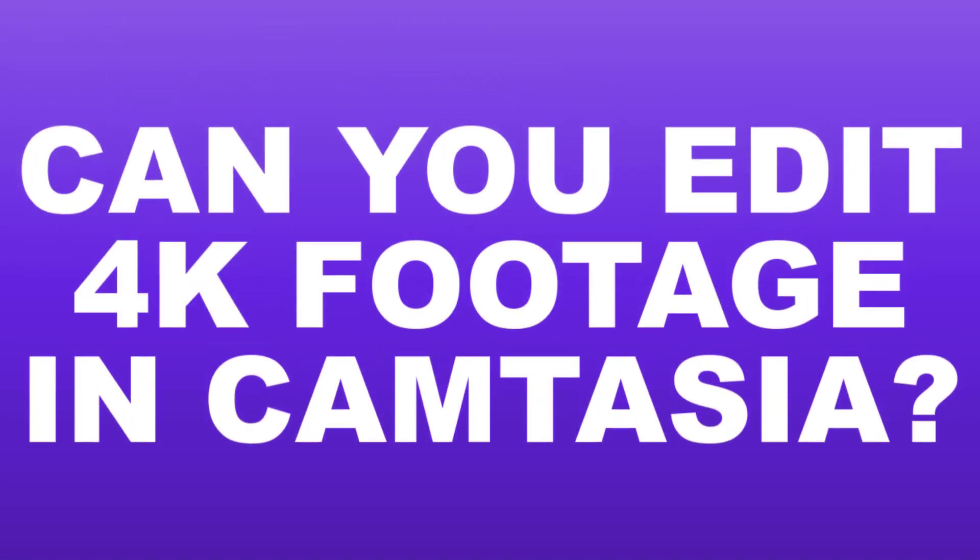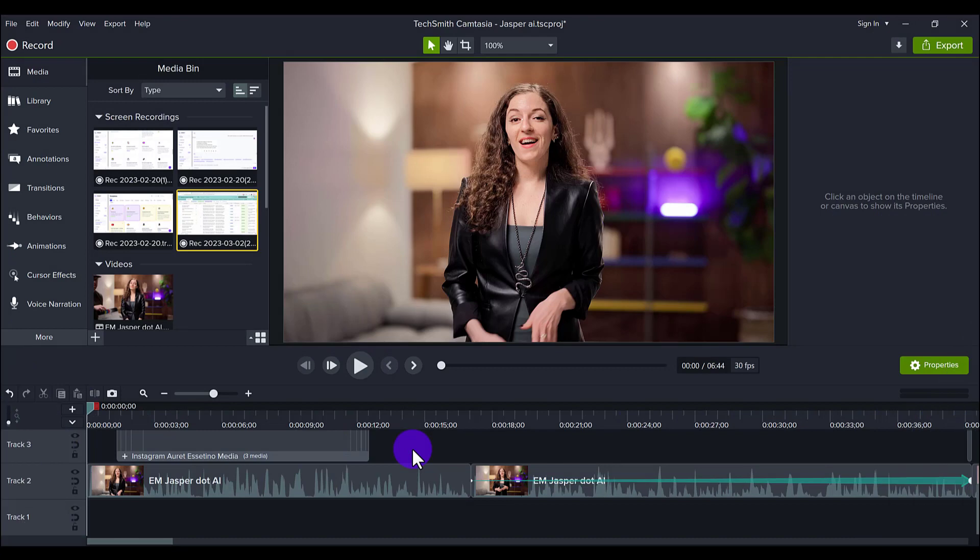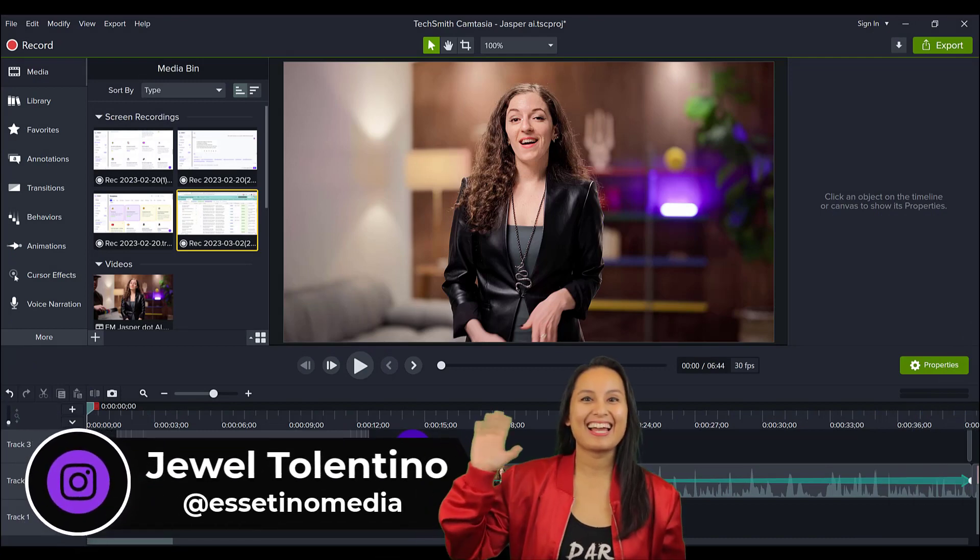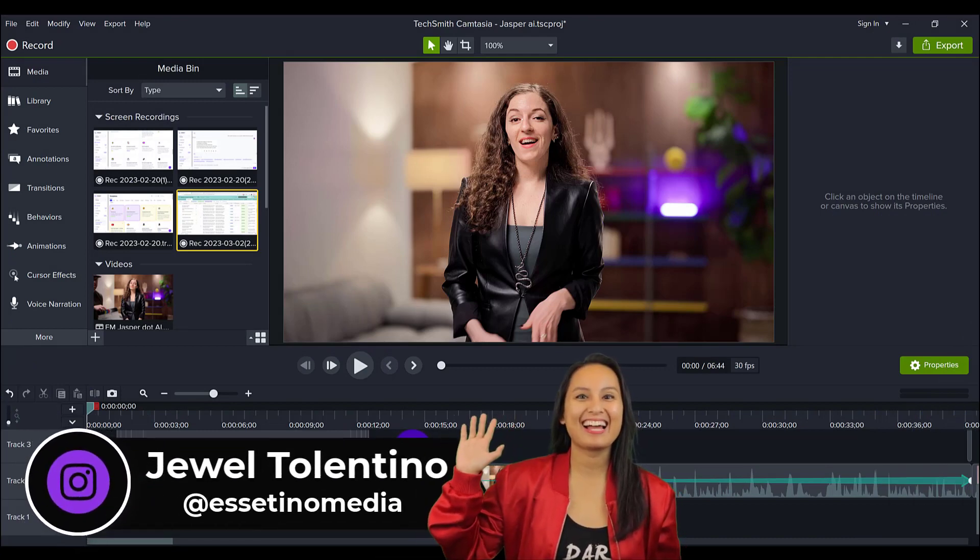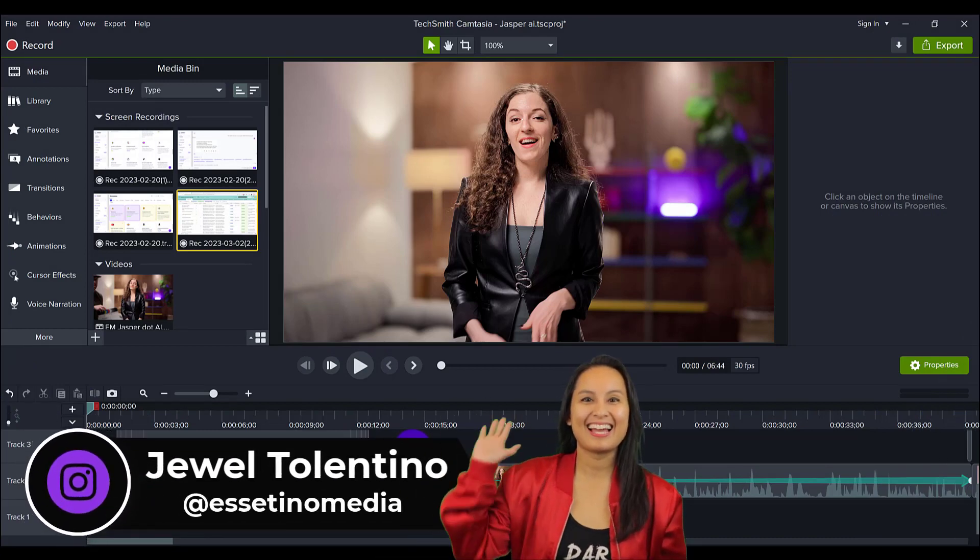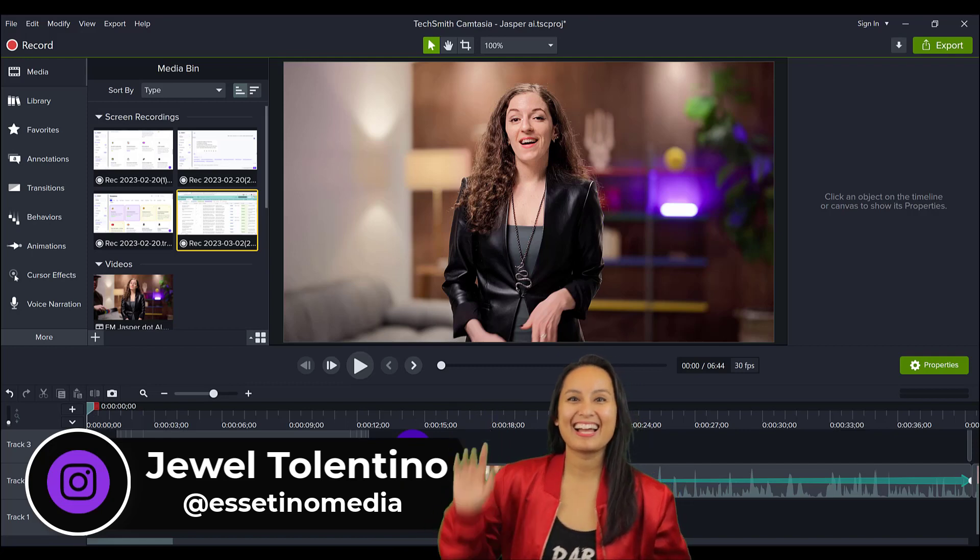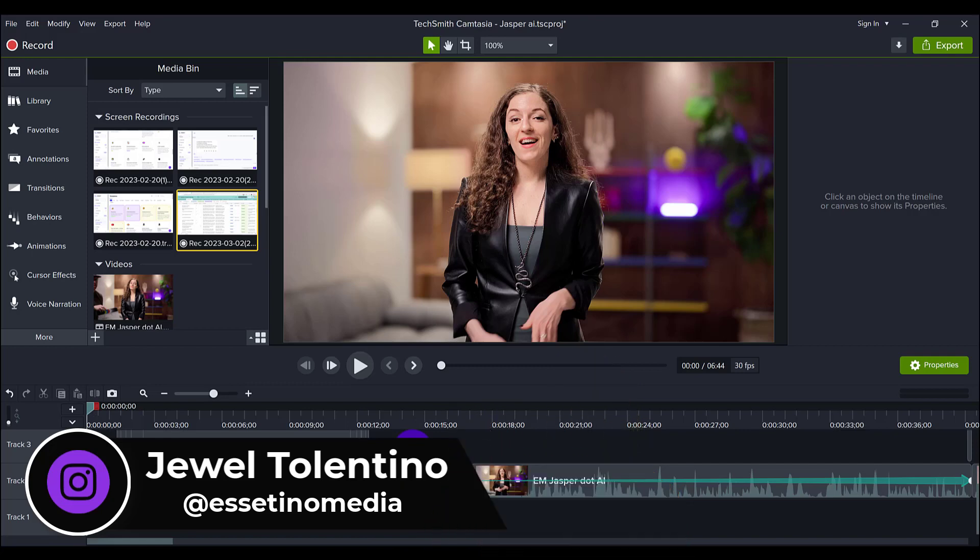Can you edit 4K footage in Camtasia? Hey everyone, how's it going? It's Jewel Tolentino here from Esetino Media, and on this channel we show you how to create profitable content.